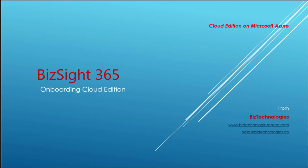Hi, welcome to BizSight 365. We're going to take the next several minutes to go over how easy it is to onboard and start using our Cloud Edition.